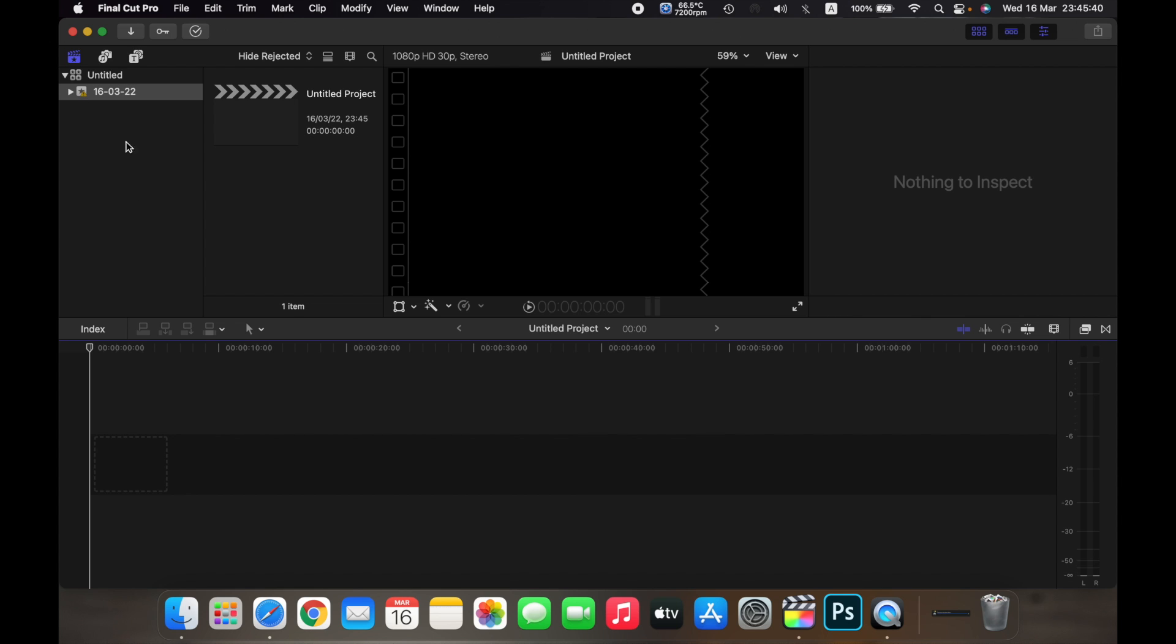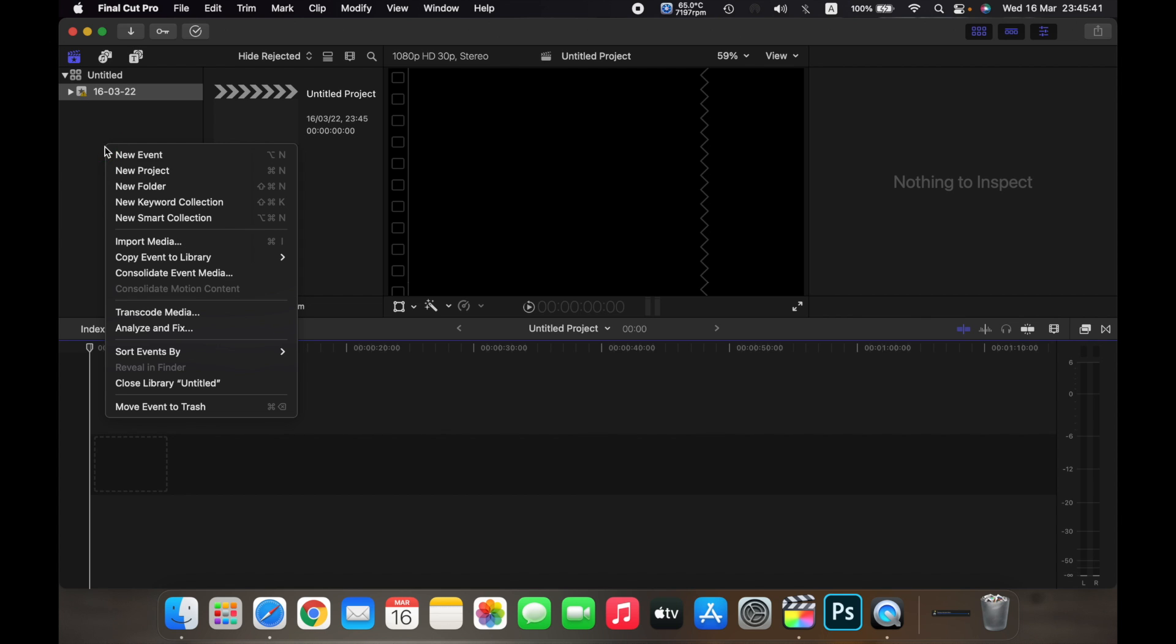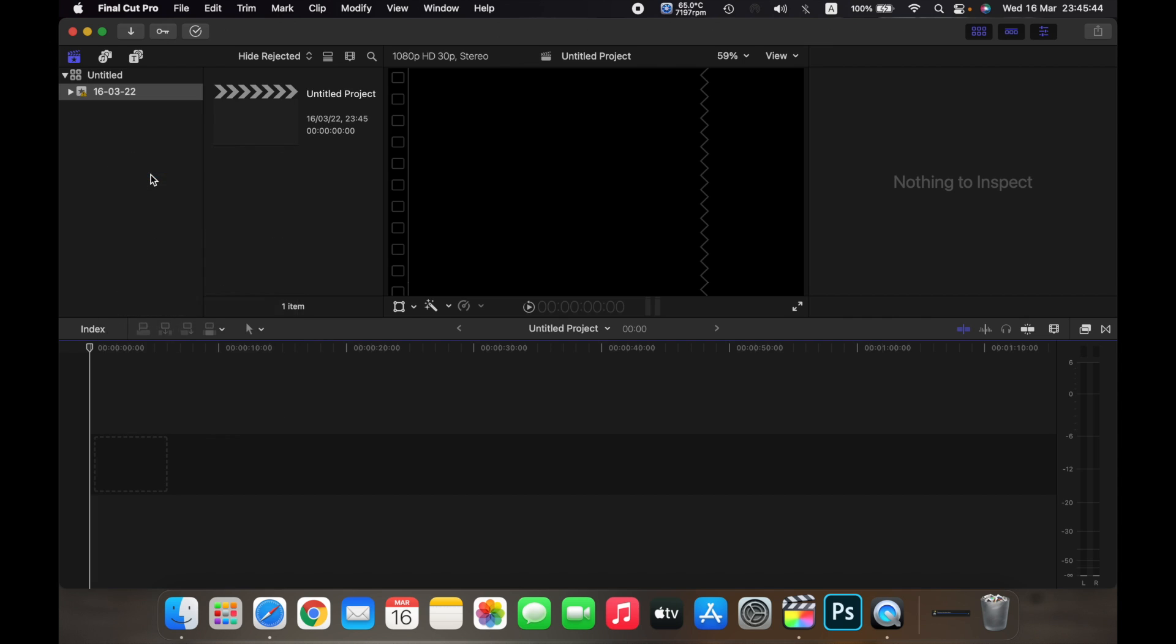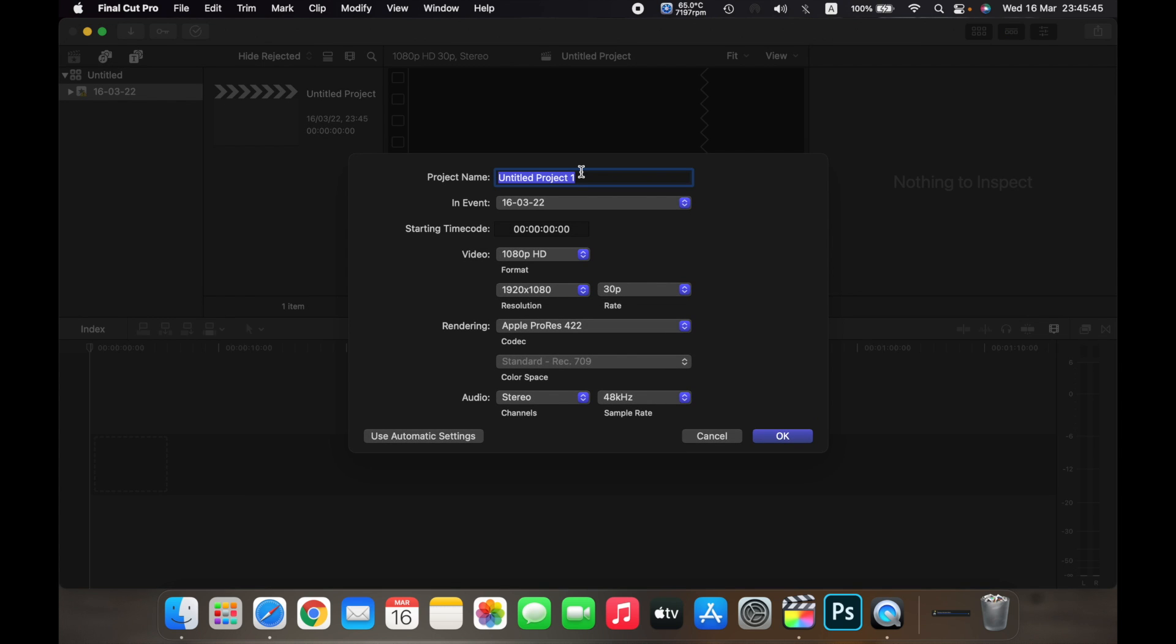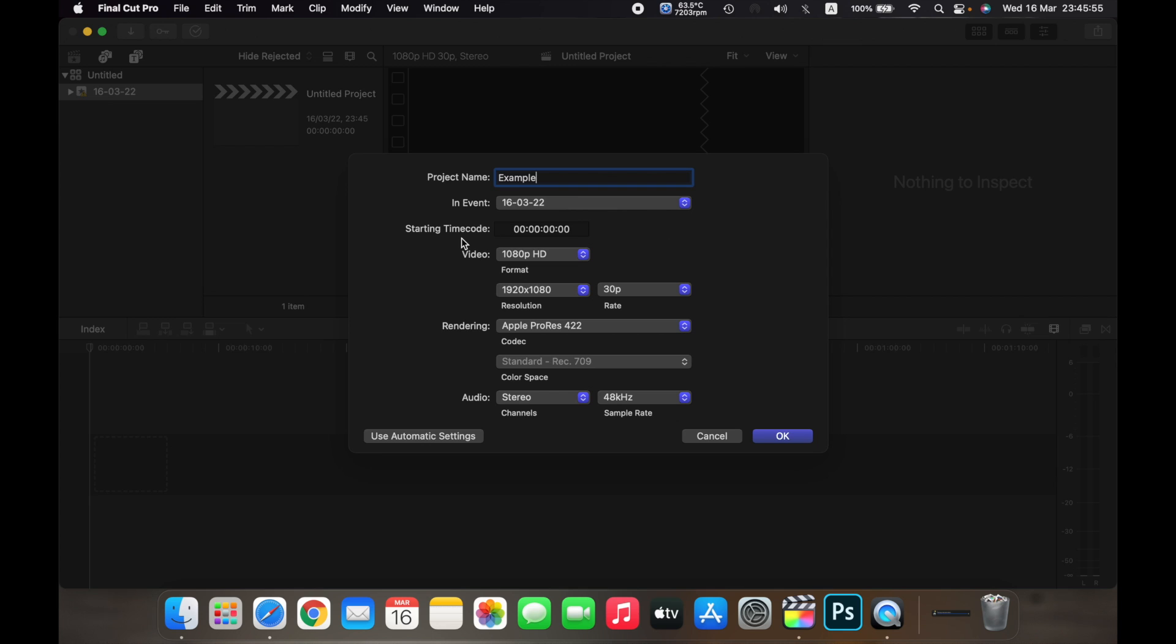So over here, just right-click and select New Project. Now you can name the project—I'll name it Example. You can select the event that you want the project in, and you can change the starting timecode over here.